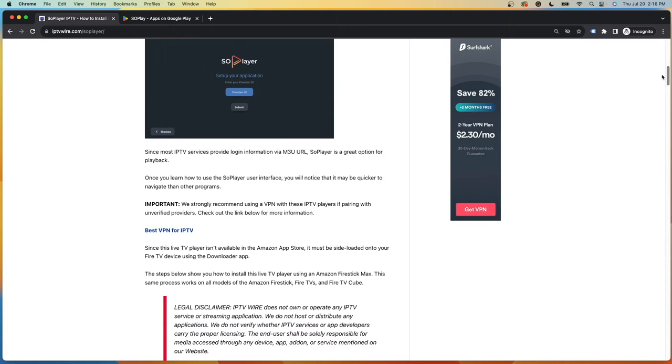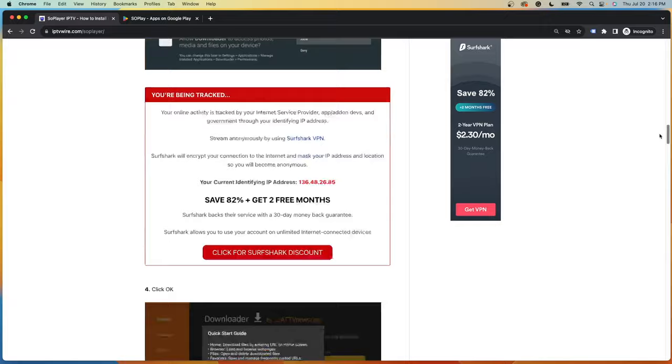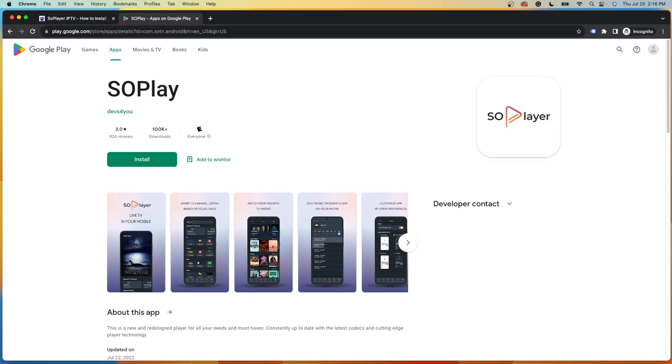I have a complete screenshot guide with more details on SoPlayer and I will leave a link to this below the video. But before diving in, it's important to note that SoPlayer can be found inside the Google Play Store. Because it is found inside the Google Play Store, we can be sure that this application is 100% legal to install and use on our device.